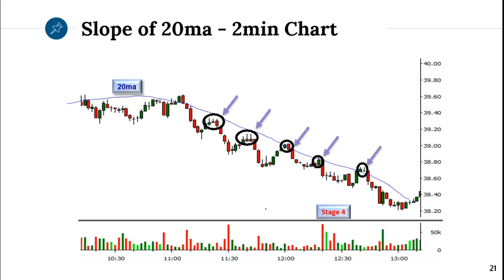The 20 is such a great tool. It baffles me when I see educators or analysts bashing it — it means they don't know how to use it. I've made half of the money I have over the years just because of the moving average. I actually prefer that people don't use it, because I don't want everybody using it — it might take away from the effectiveness.